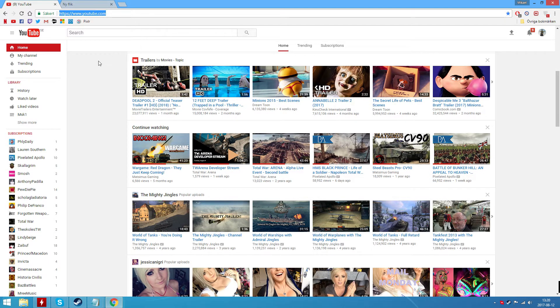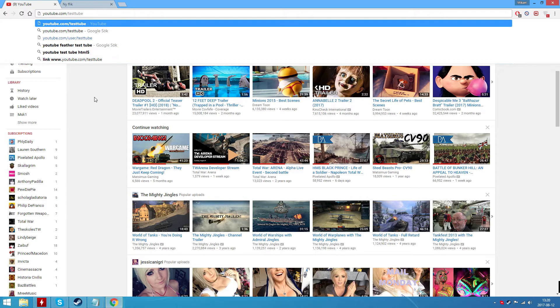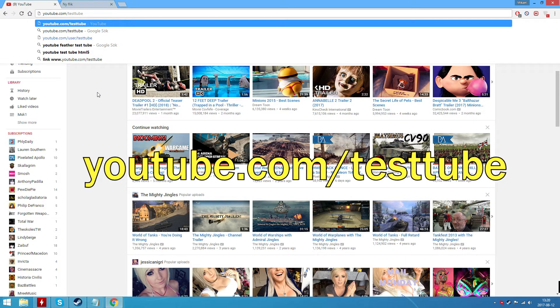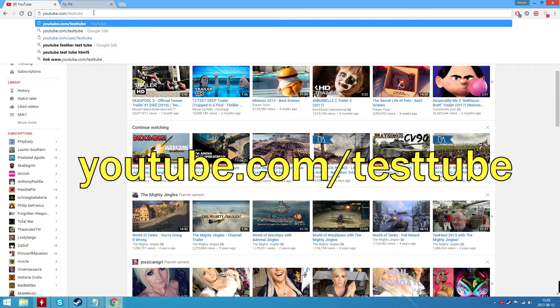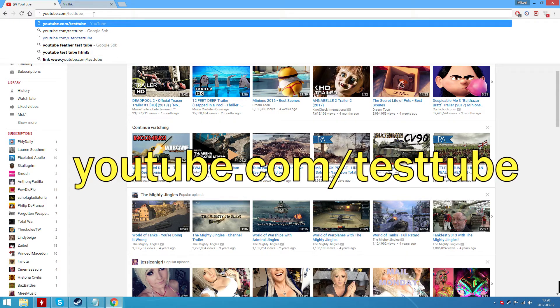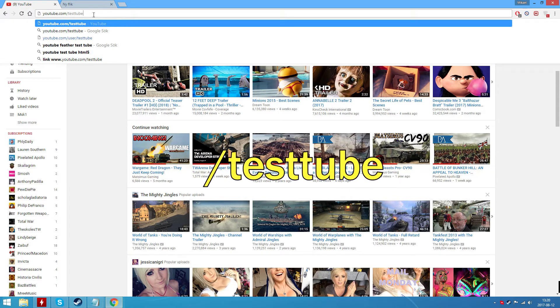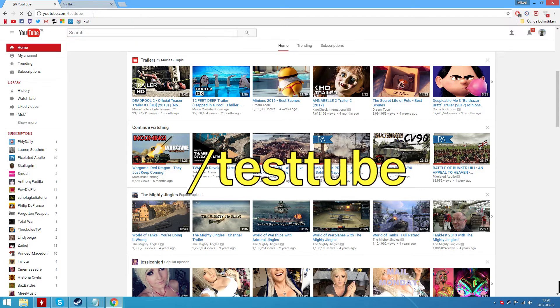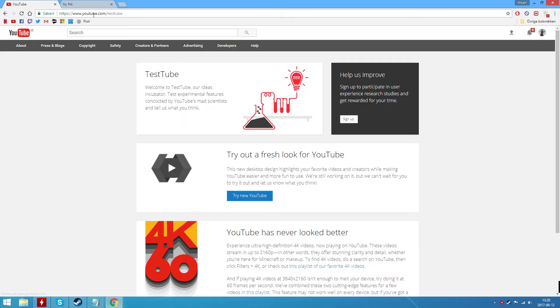You enter this. YouTube.com slash test tube. Press enter.